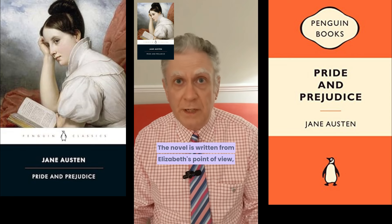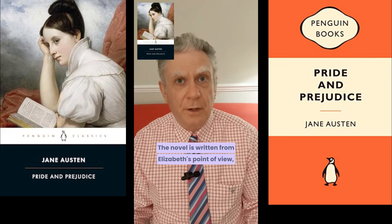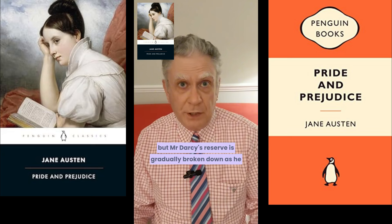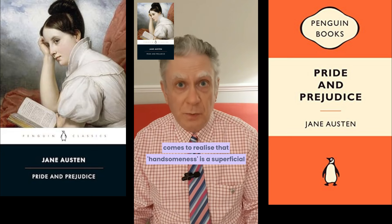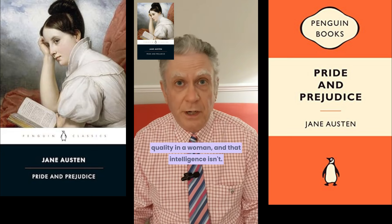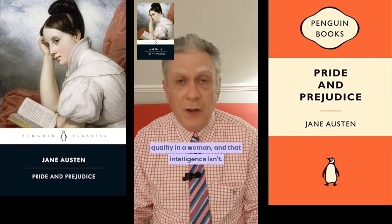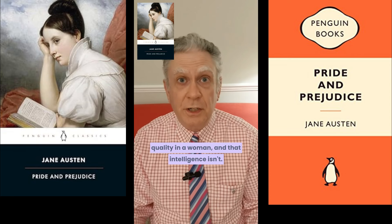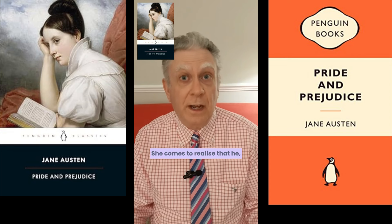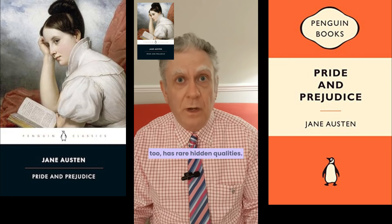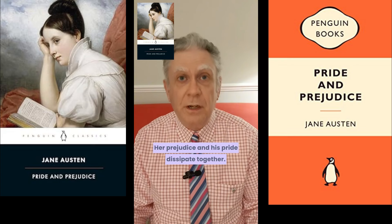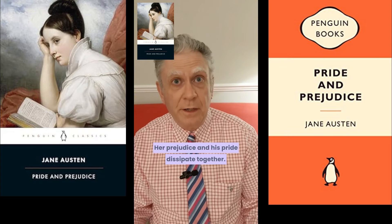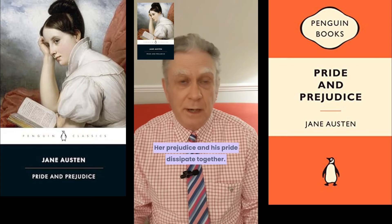The novel is written from Elizabeth's point of view, but Mr. Darcy's reserve is gradually broken down as he comes to realise that handsomeness is a superficial quality in a woman and that intelligence isn't. She comes to realise that he too has rare hidden qualities. Her prejudice and his pride dissipate together.